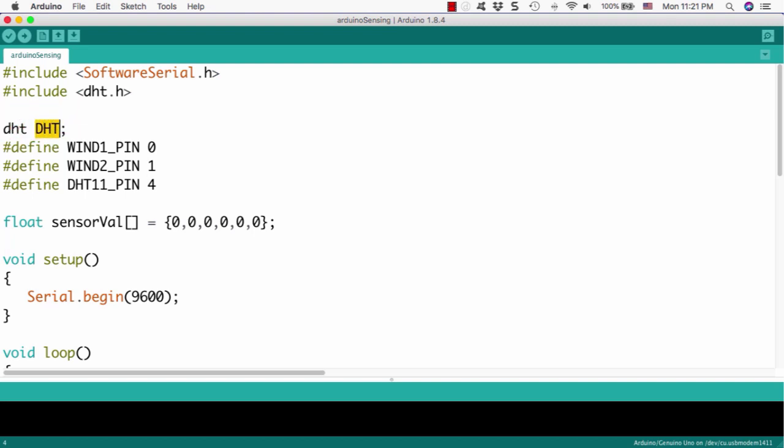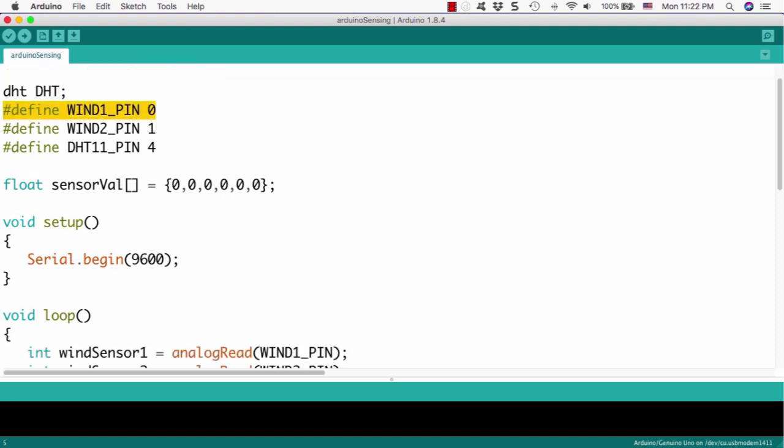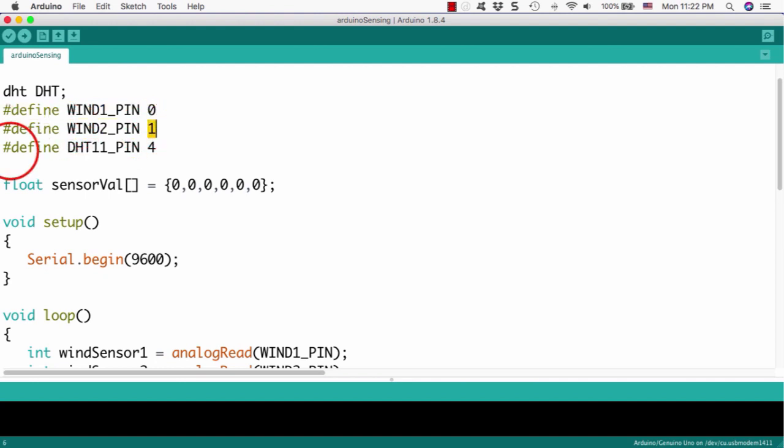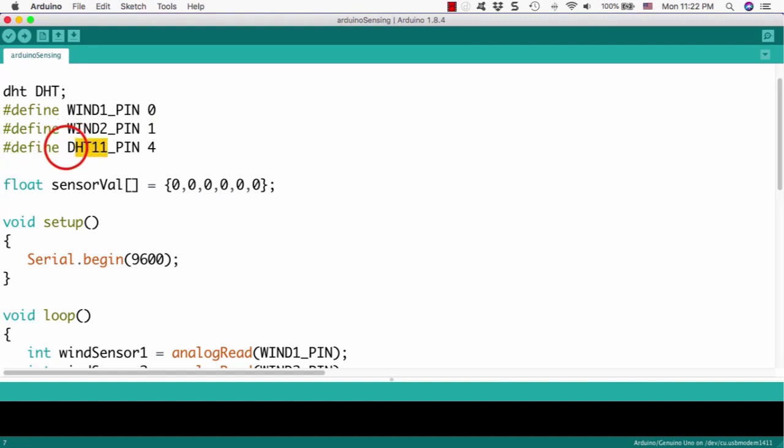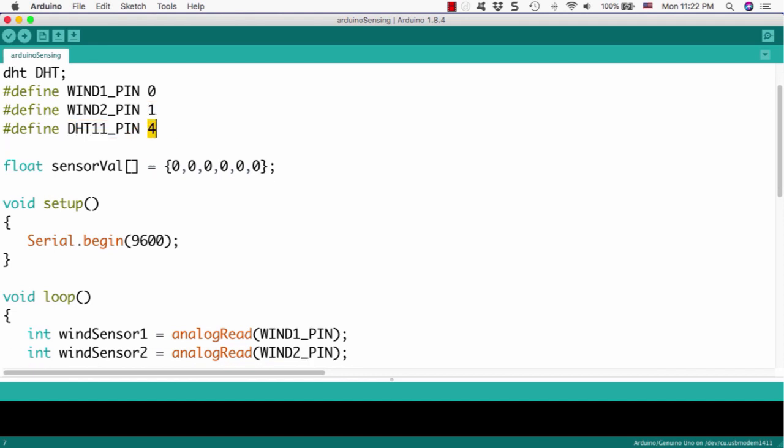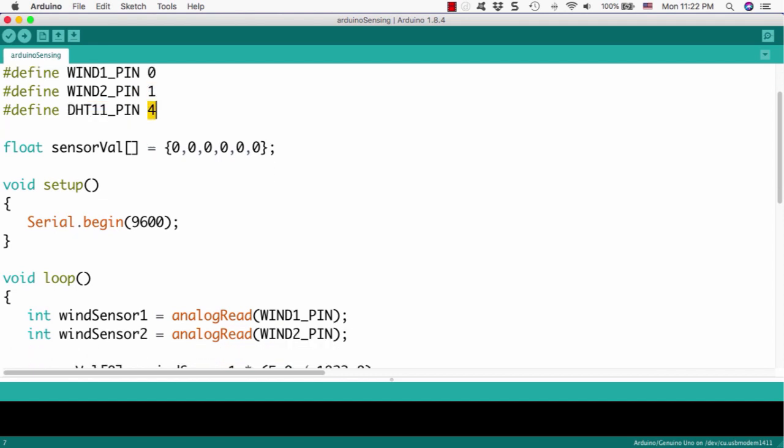The next thing you have to do is the definition. First, DHT as a humidity sensor and define some pins. The wind1-pin is 0, wind2-pin number is 1, and DHT pin is number 4.